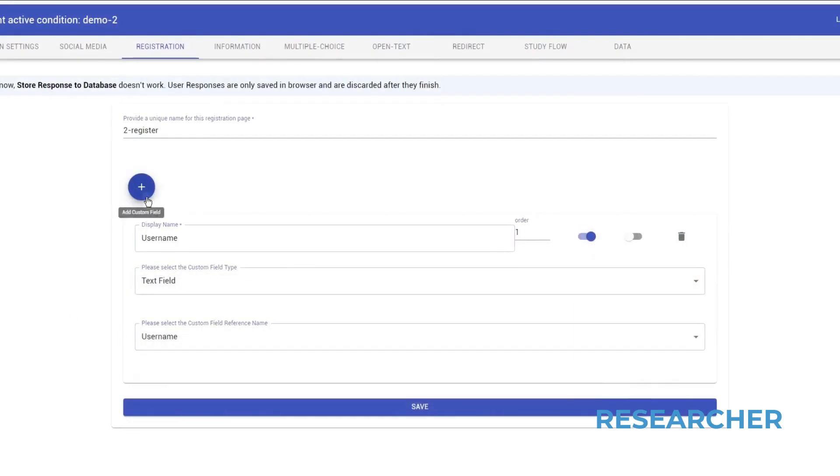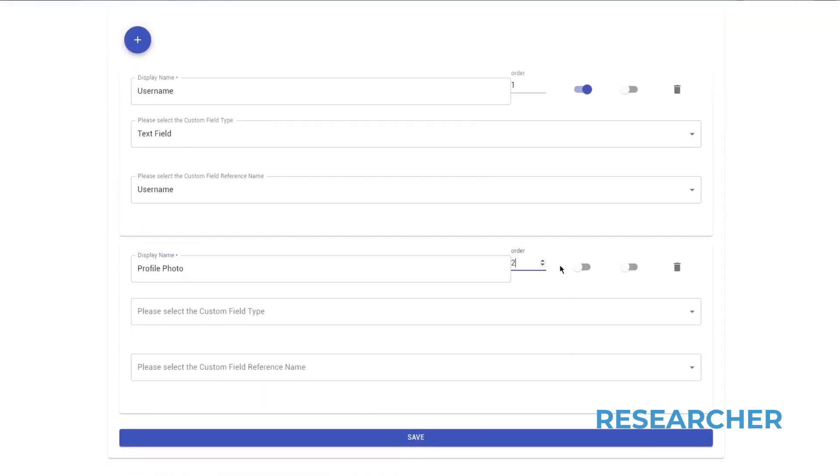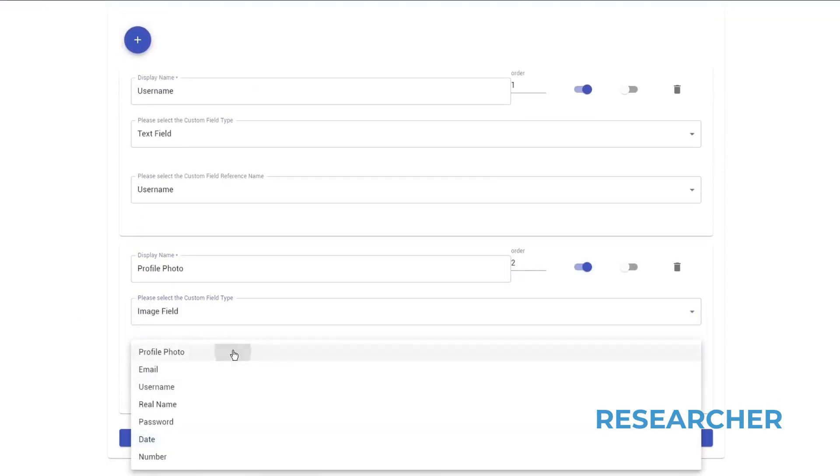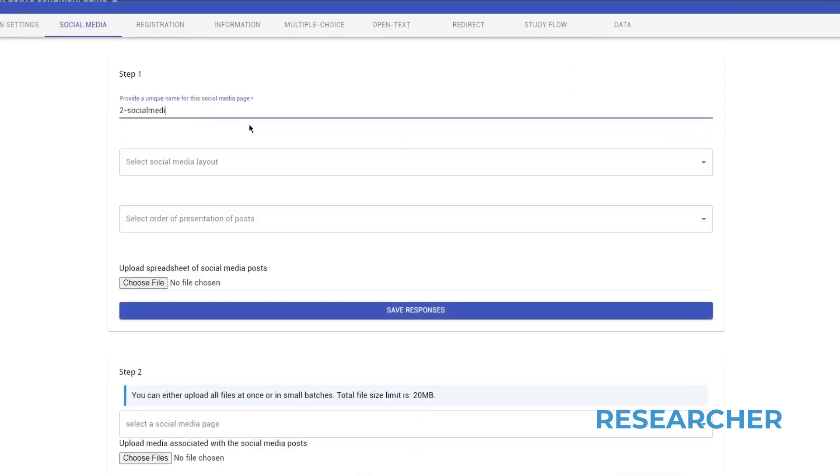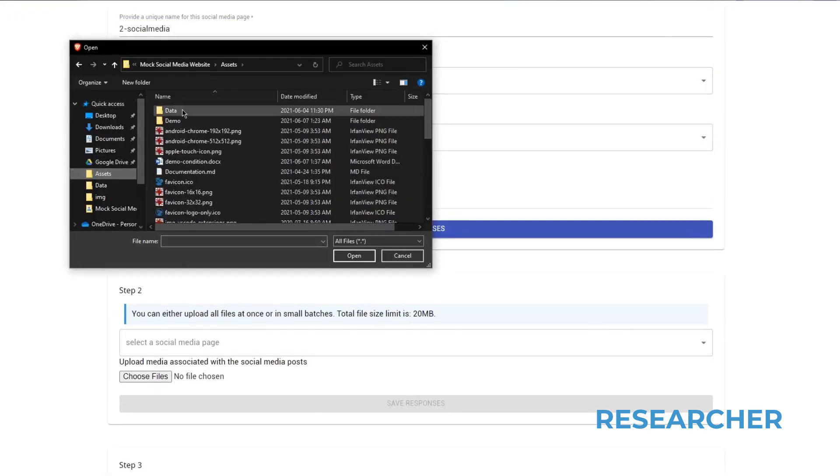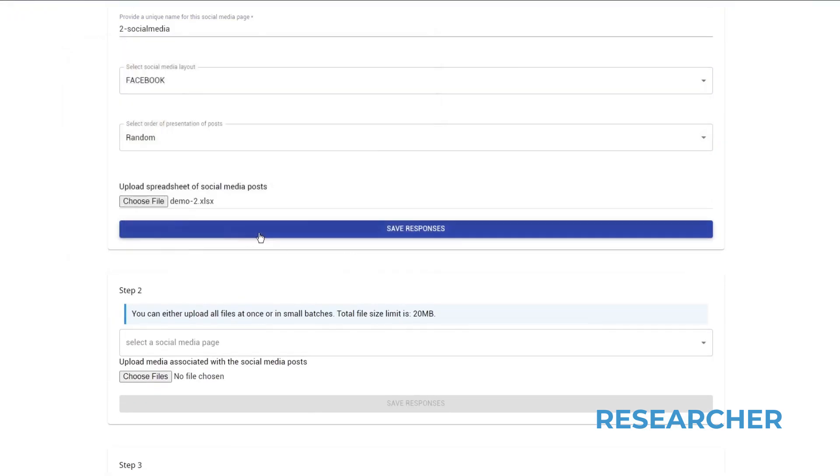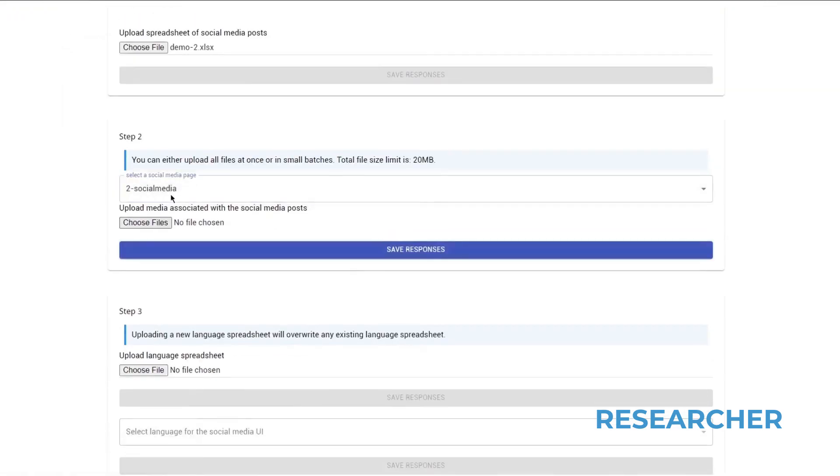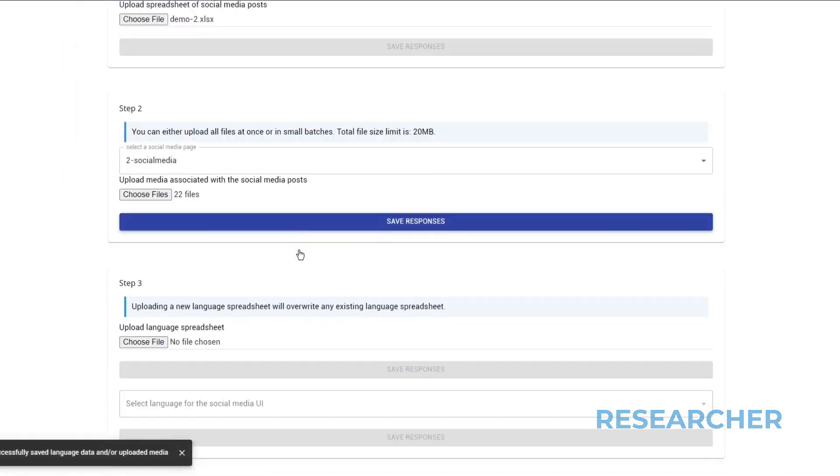There's a backend where researchers can go and specify every little detail about the studies they want to conduct, including all the different social media posts they would like to appear, as well as the platform they would like to simulate.